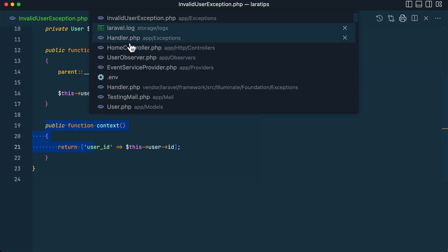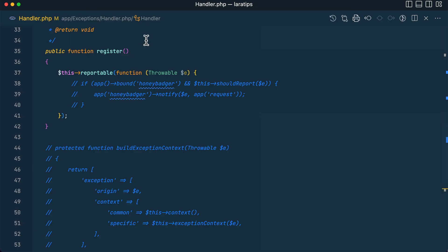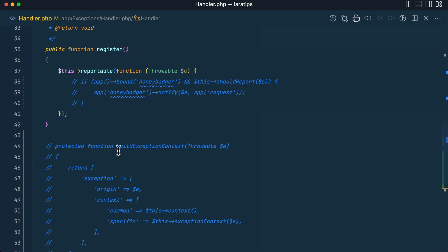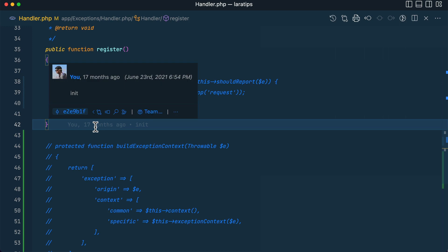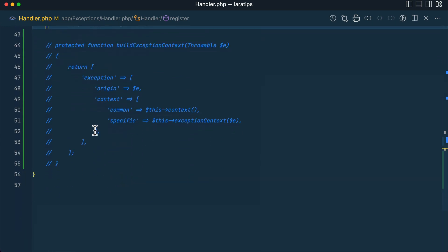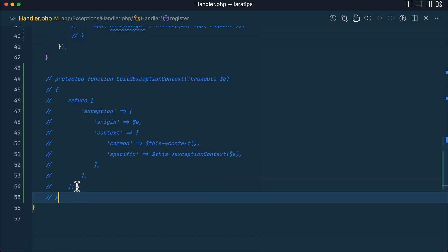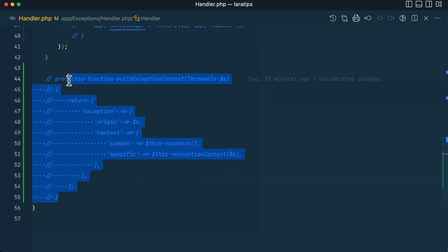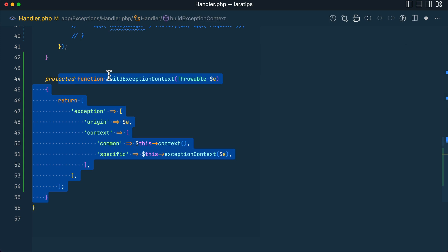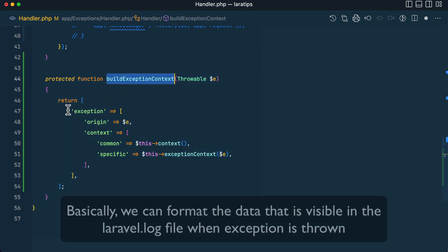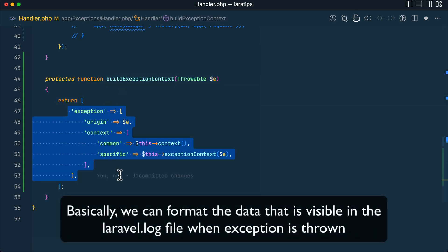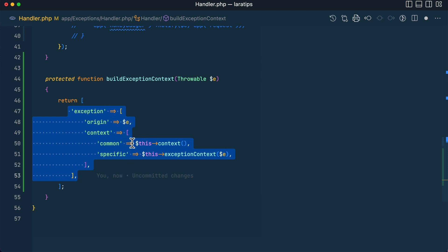inside this exception handler and override the whole render method. We also have a render method over here. We have to write that whole method. But now we have this new method, buildExceptionContext, and it will actually show these things in the Laravel log. I've copied this code exactly from the pull